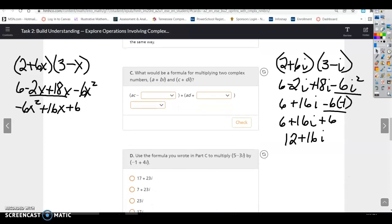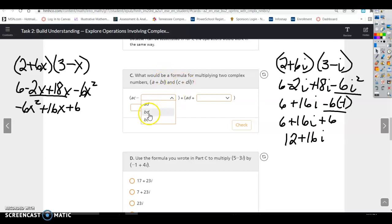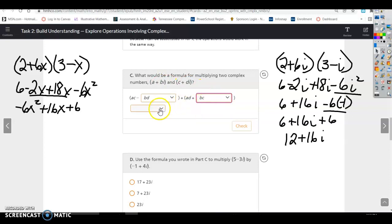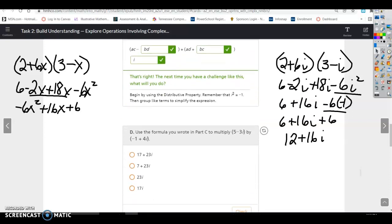What would be a formula for multiplying two complex numbers, a plus bi and c plus di? The formula gives ac minus bd for the real part, and ad plus bc for the imaginary part — that is, (ac minus bd) plus (ad plus bc)i.